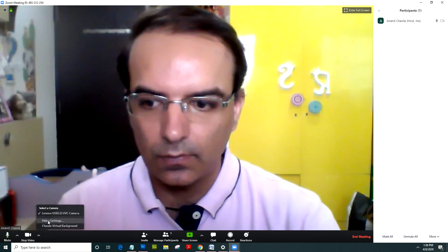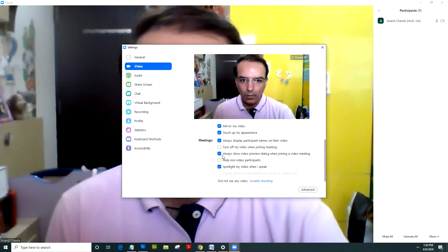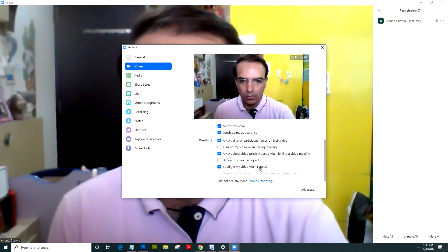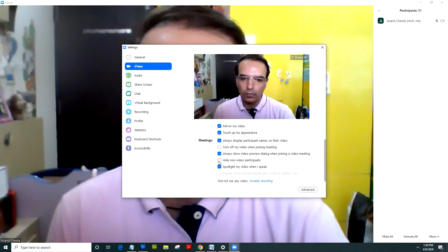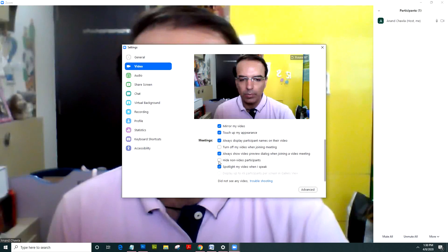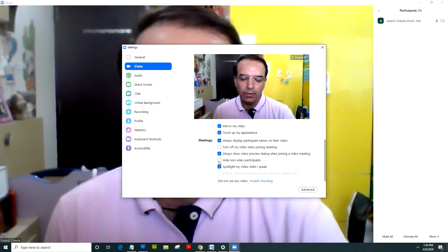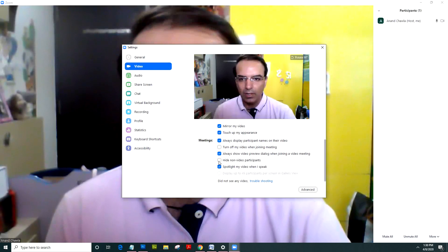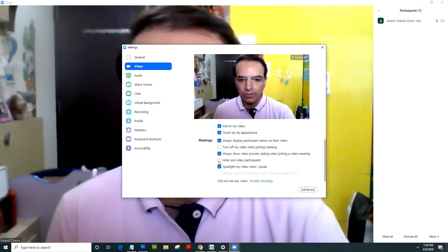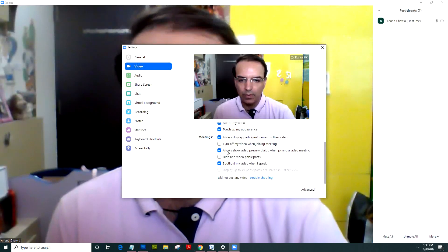The final setting: in video settings, I would always spotlight my video when I speak so that nobody else's video is shown. I would also hide non-video participants. If unwanted people somehow get hold of my meeting credentials and join, I wouldn't want their video shown in the room. As a teacher, I want to see only my students.